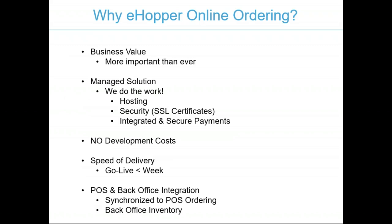Why specifically eHopper's online ordering solution? The business value today - online ordering is more important now than ever before. Between contactless delivery, curbside pickup, reluctance for the community to visit in stores, and social distancing guidelines taking place, being able to have a second virtual store is more important now than ever.